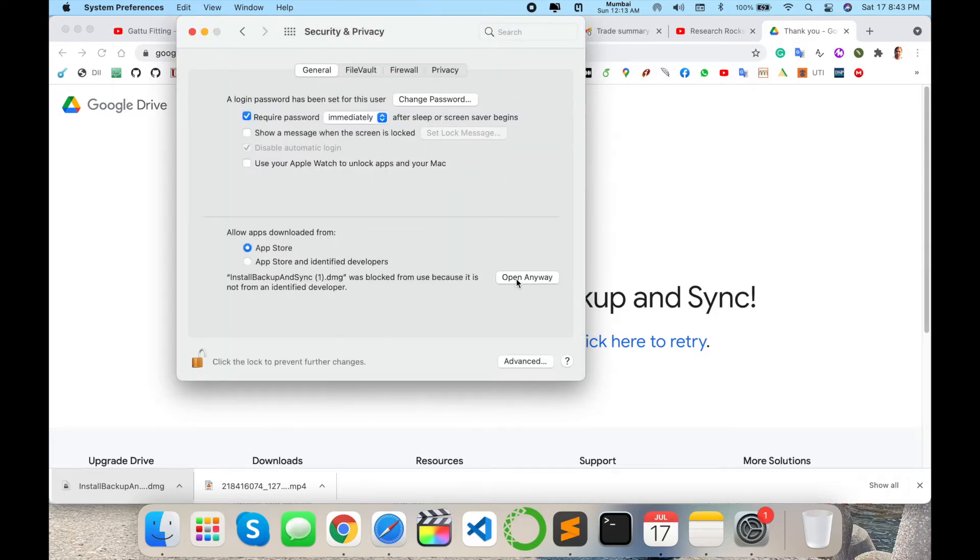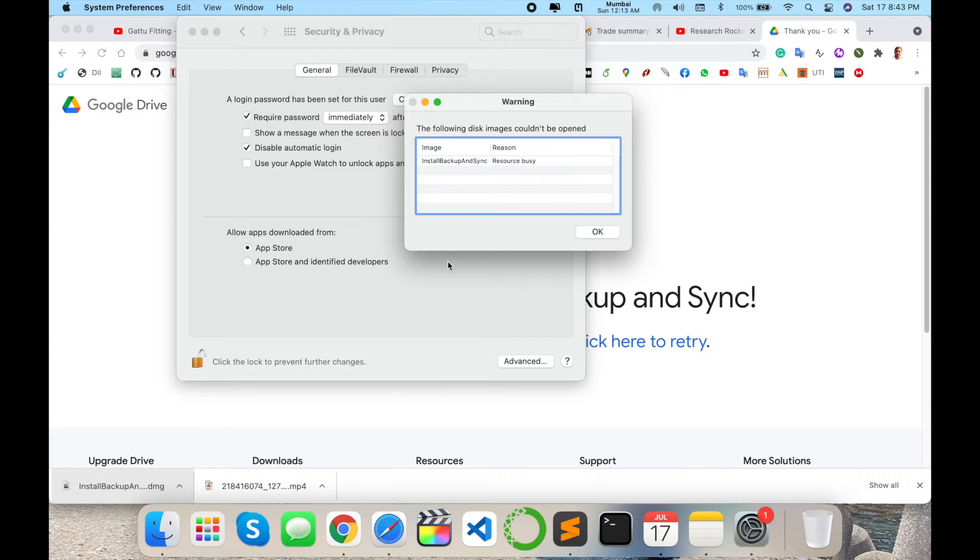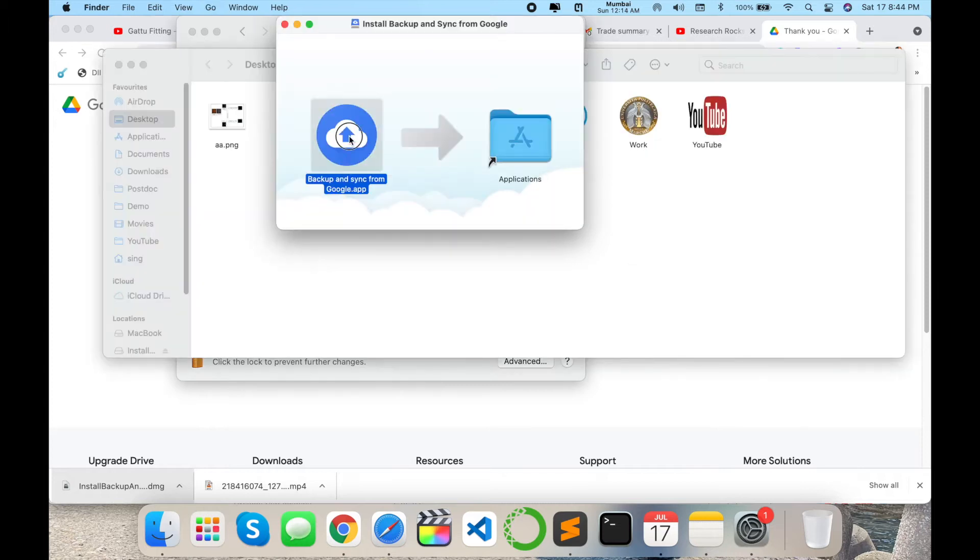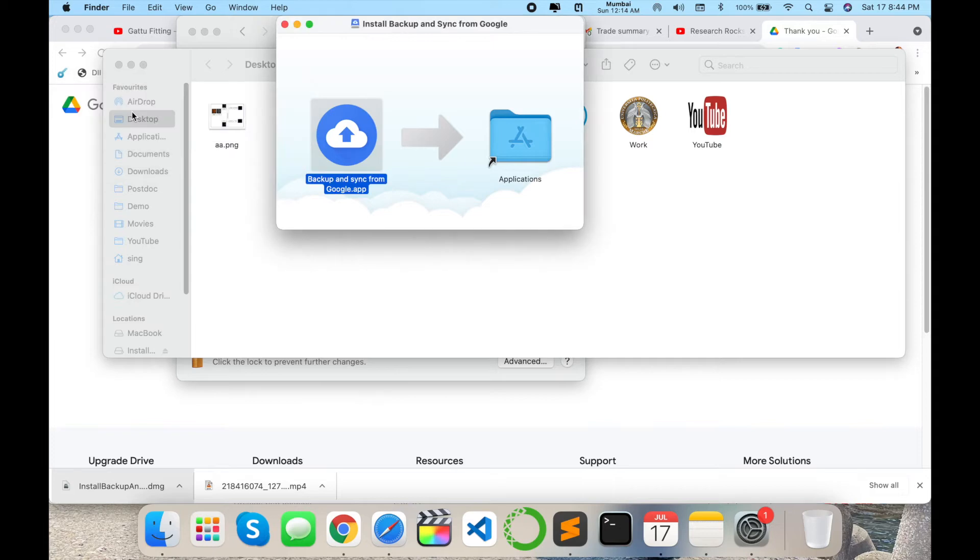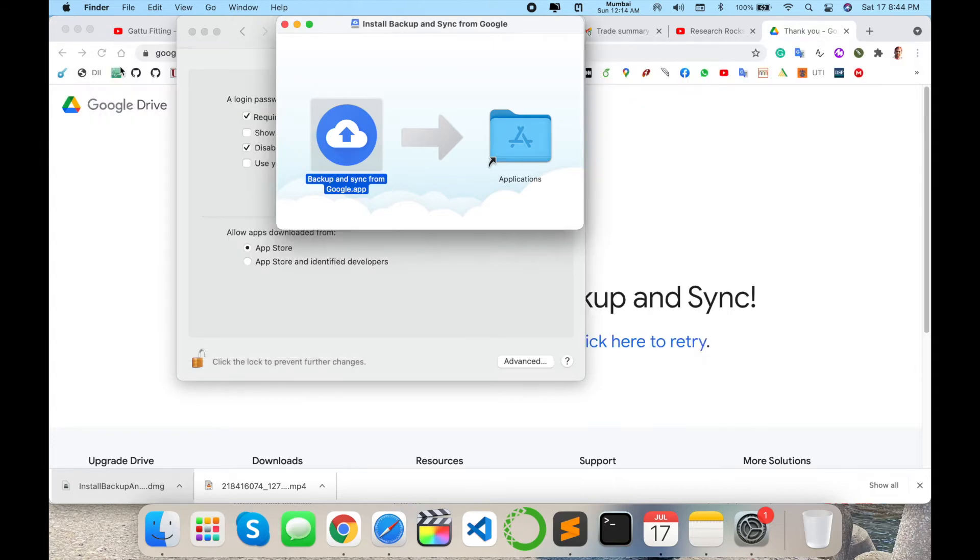Just simply drag and drop into your application folder. Wait a couple of seconds. This application is consuming space like 88.7 MB in your operating system. Installation is properly done.